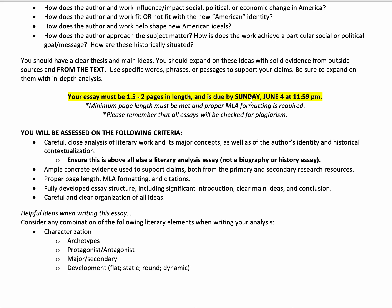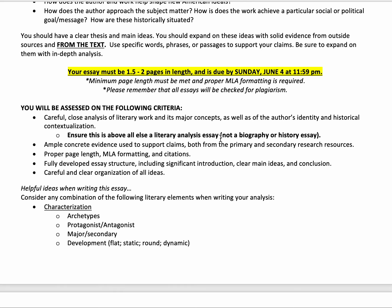You can look at those plagiarism reports as soon as you submit them, the same as I can. You will be assessed on having good close analysis of the literary work and its major concepts, as well as the author's identity and historical context — but ensure above all else that this is a literary analysis essay. It's not a biography. It's not a history essay. Make sure you have good concrete evidence to support your claims from both the primary and secondary resources.